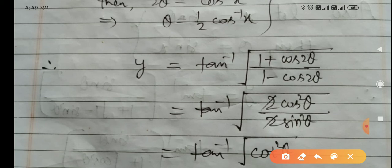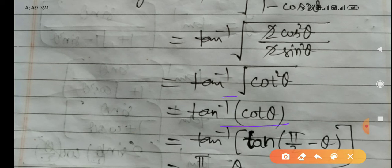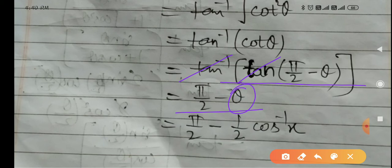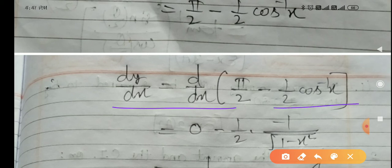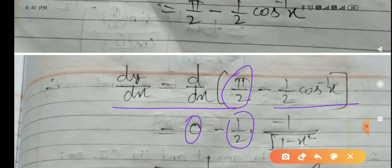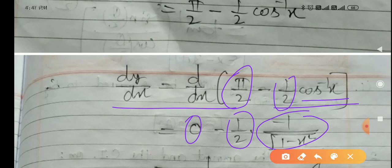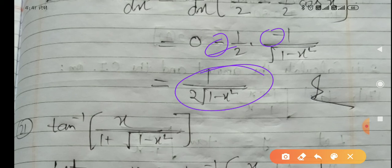Using identities: 1 plus cos 2θ equals 2 cos² θ and 1 minus cos 2θ equals 2 sin² θ. The 2 cancels, giving √(cos² θ / sin² θ) equals cos θ/sin θ. Then cos θ/sin θ equals cot θ, and cot θ can be written as tan(pi/2 minus θ). Tan inverse and tan adjust, leaving pi/2 minus θ, i.e., pi/2 minus (1/2) cos inverse x. So dy/dx equals 1/2 · (1/√(1 minus x²)) equals 1/(2√(1 minus x²)).